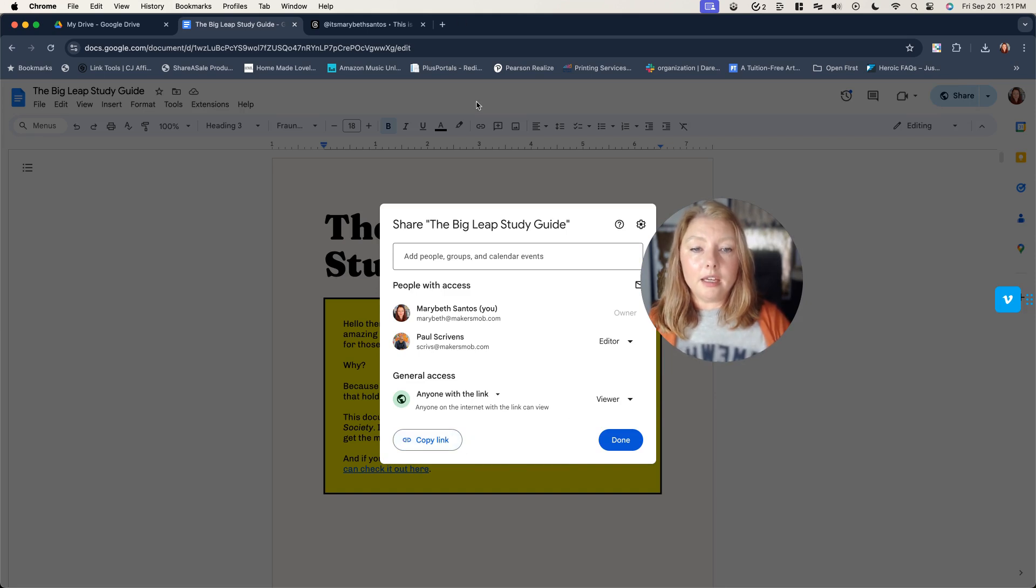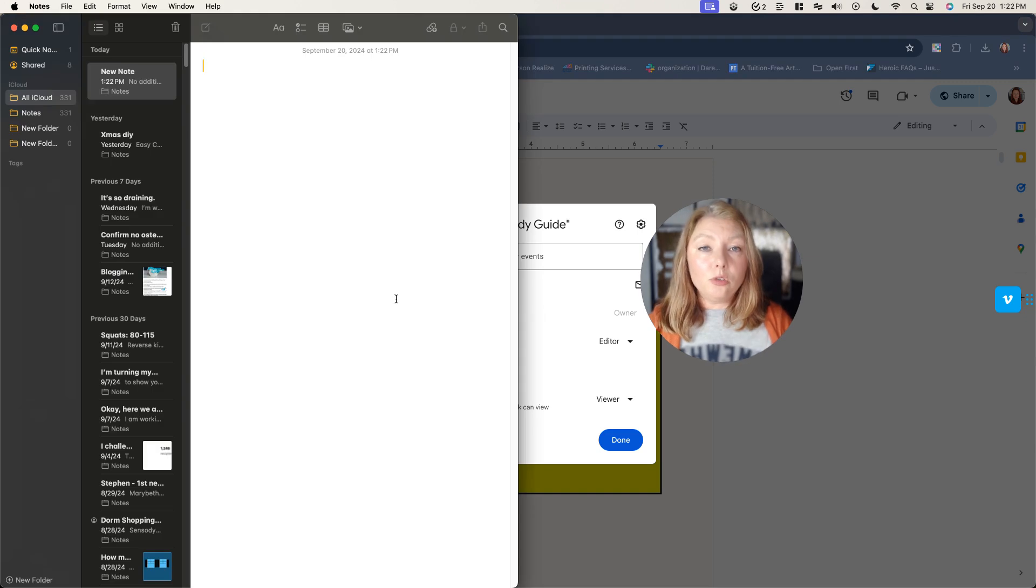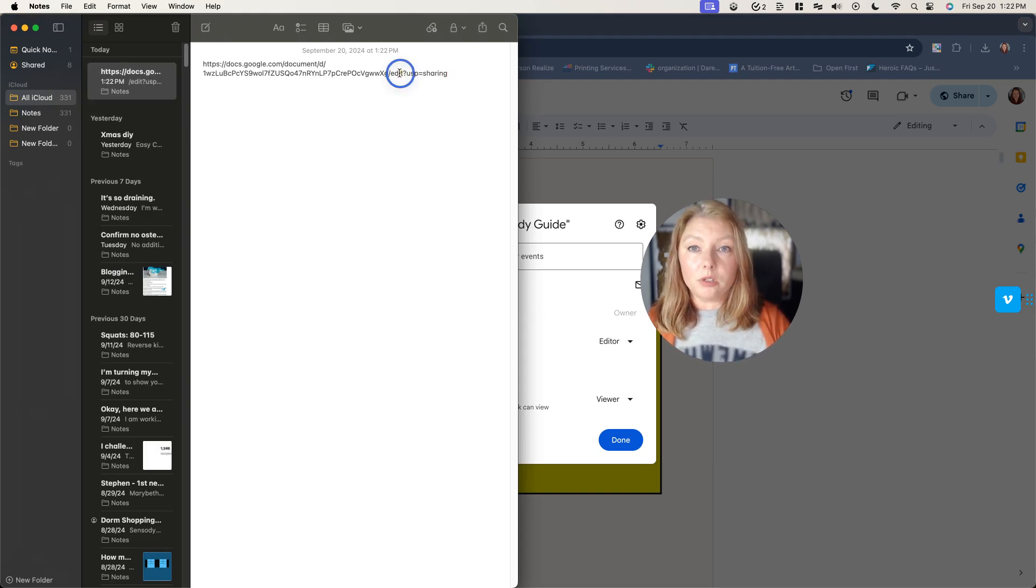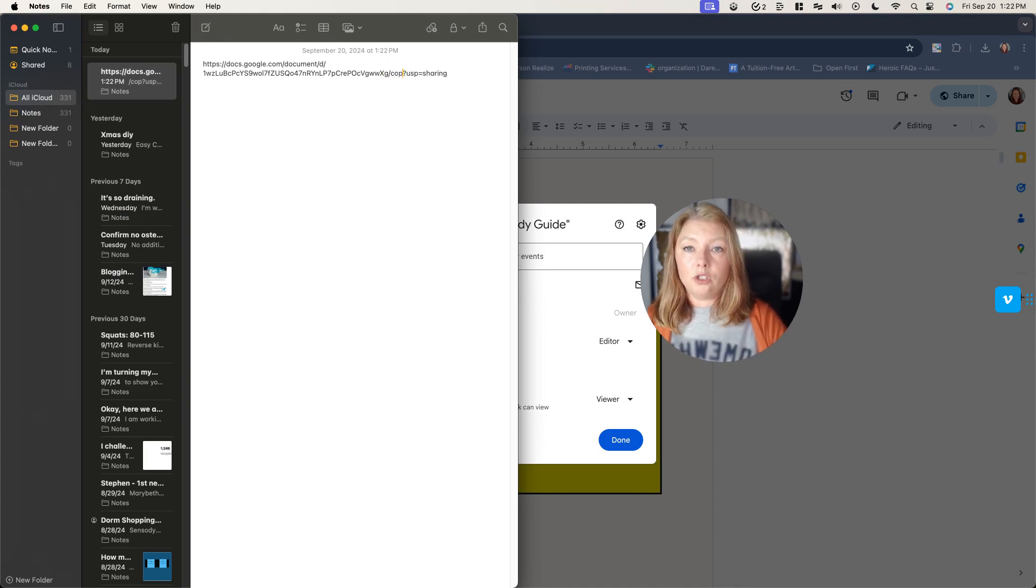And then the only thing you want to change when you do go to paste it, I'm going to show you here in notes, you're just going to change this edit to copy.